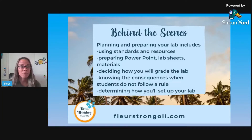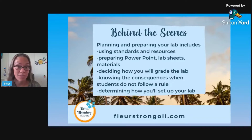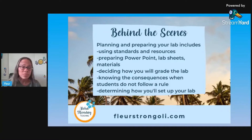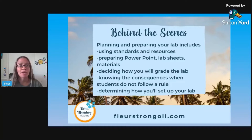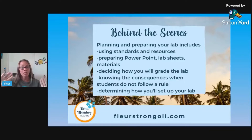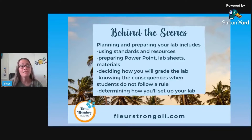When you plan and prepare your lab, for planning make sure that you are using your standards and the resources that you have available. Just start with your district resources and then move on from there - your supplemental resources, and then things that you create on your own. Once you have all of that planned out, then go ahead and start preparing. Prepare the PowerPoint - I would highly recommend that you have something showing on a screen while your students are working so they can refer to that visual reminder.